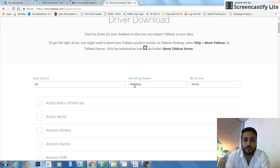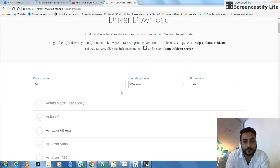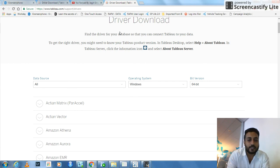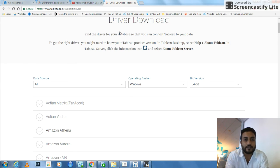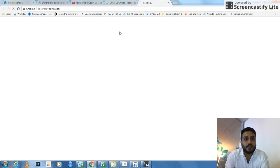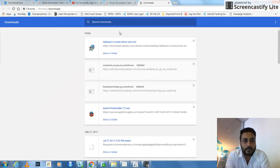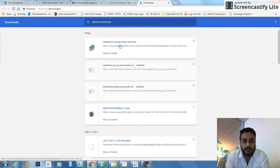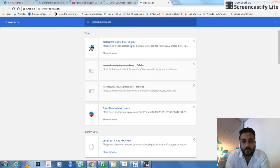So which is 64-bit Windows. If you are using Mac, you have to select Mac here. Since I have downloaded it already, let me show you by pressing Ctrl-J on Chrome. Here we go. I downloaded Tableau 9 Oracle Driver, this one, and installed it.